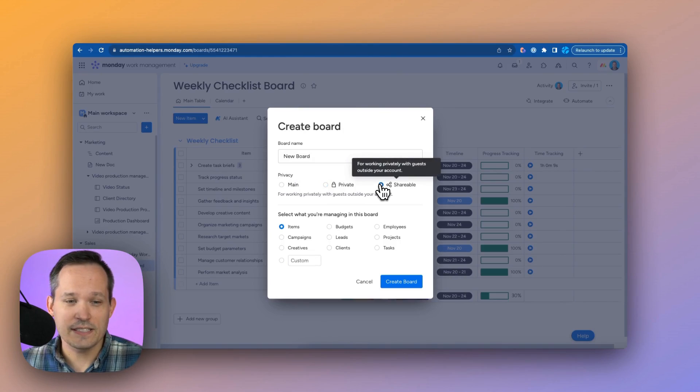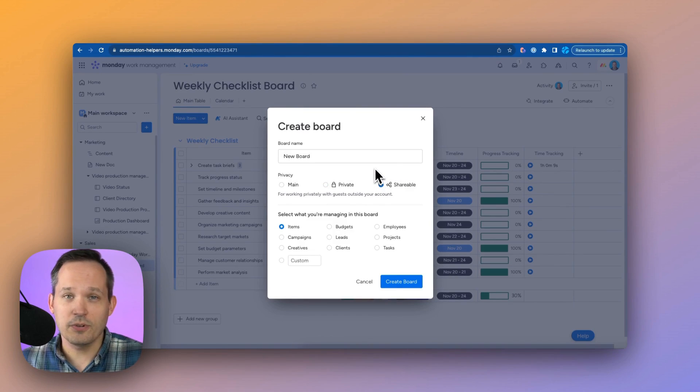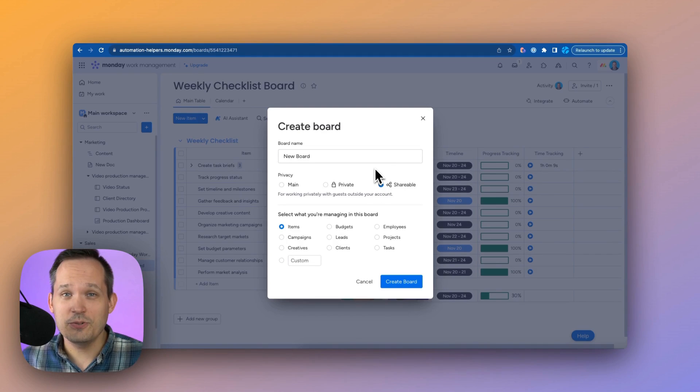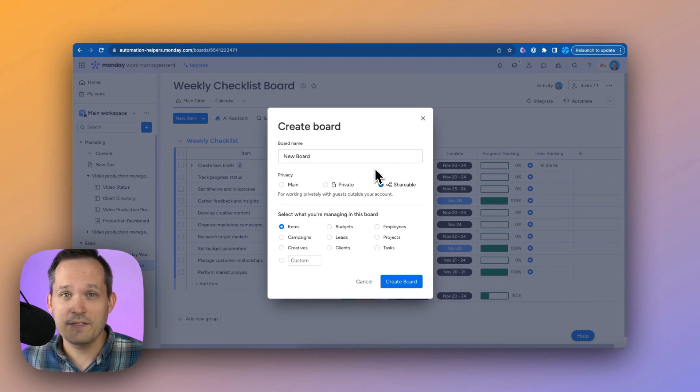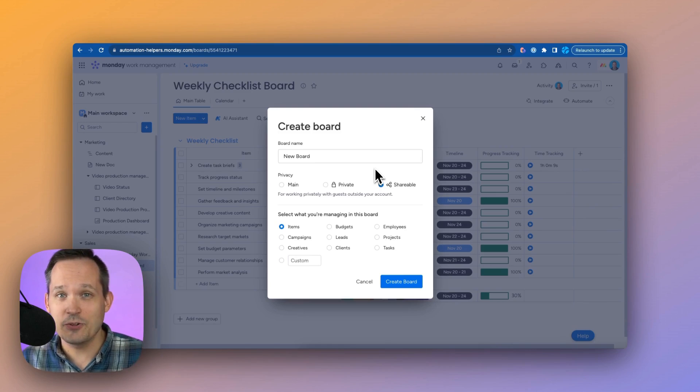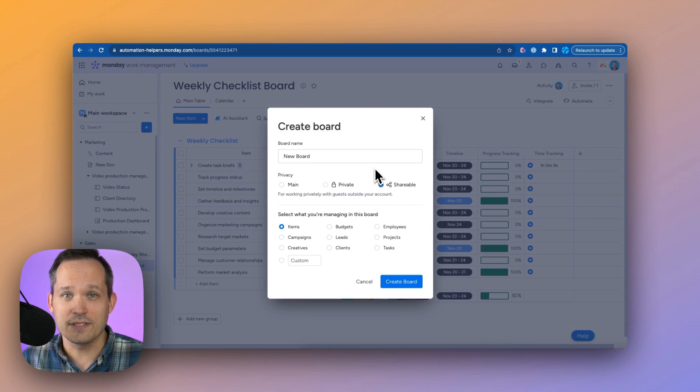But one of the craziest features is if you click on shareable, you can share your board outside of your organization. This means you could use it with contractors, people who aren't even licensed for Monday.com, and they can access your Monday boards.